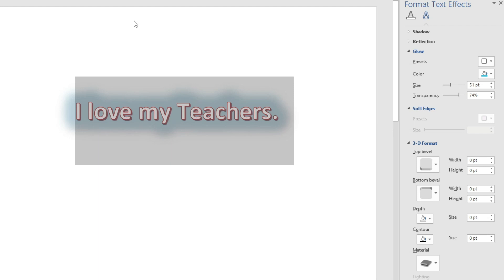So today you have learned about Outline, Shadow, Reflection, Glow, and 3D Format effects. With this I'll close my tutorial. If you liked it, please like, share, comment, and subscribe to my channel if you haven't already. Bye bye, take care, and wait for my next tutorial.